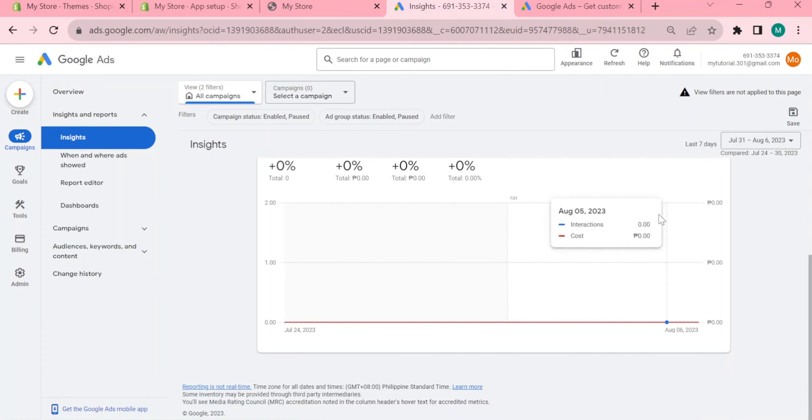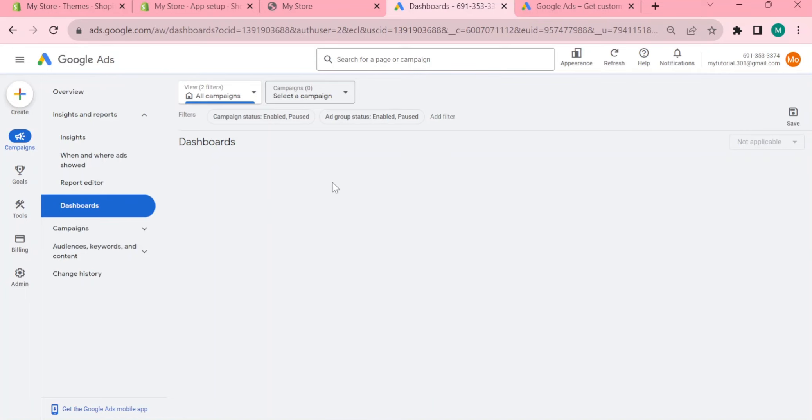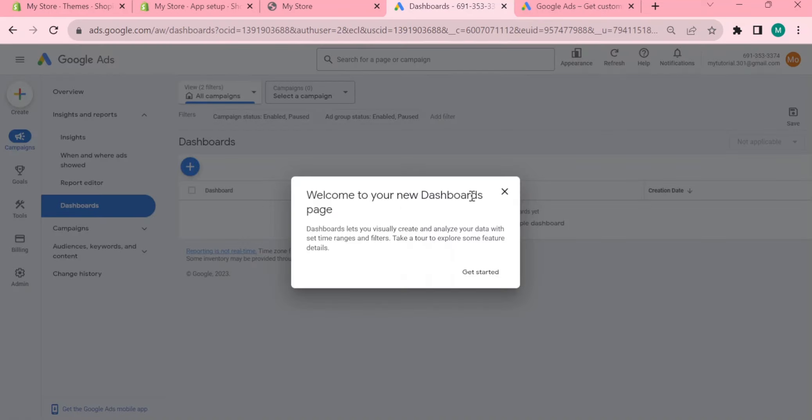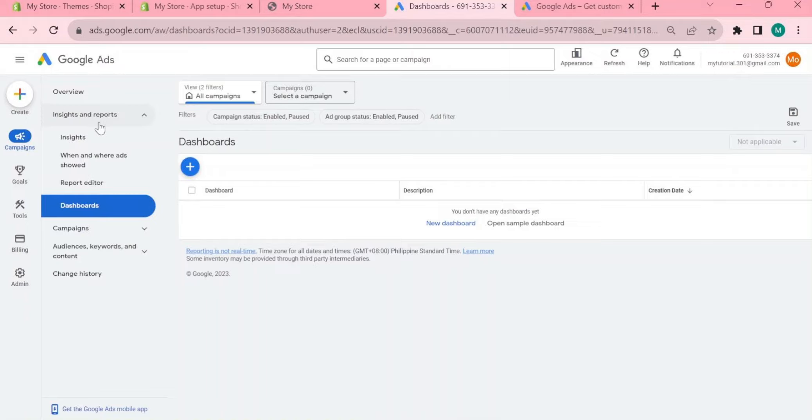Right down there you can also see the dashboards and you can monitor right here the performance of your Google Ads. There you go, if you like more of this kind of tutorial please don't forget to subscribe to our channel and like this video. I will see you next time, thank you for watching.